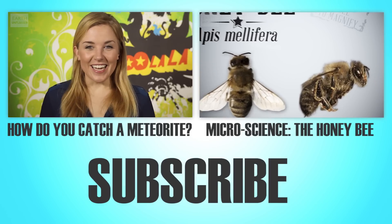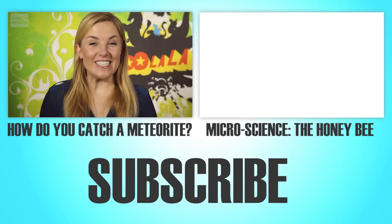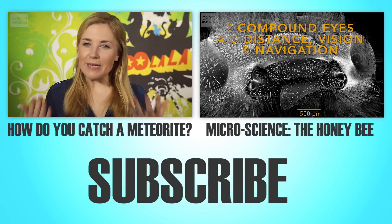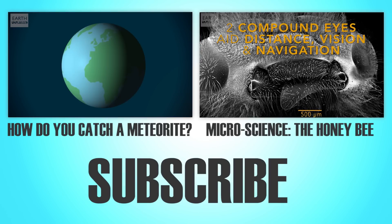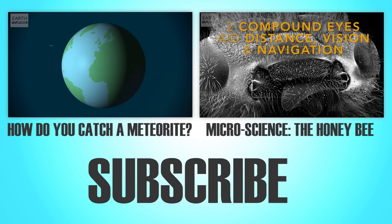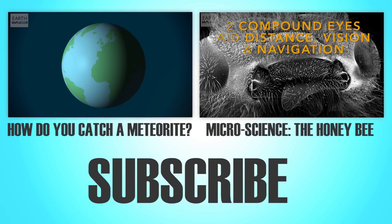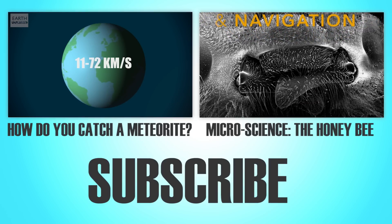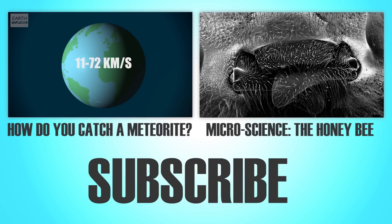Hi, I'm Maddie. Have you ever considered how to catch a meteor? Meteoroids enter the Earth's atmosphere between 11 and 72 kilometres per second.